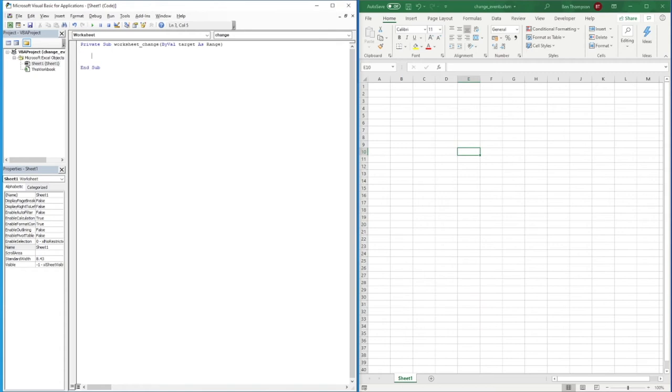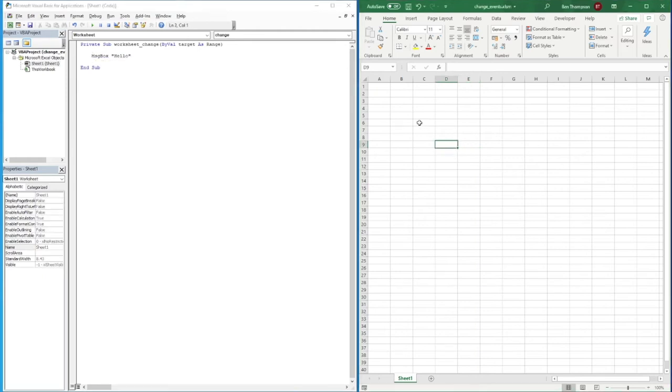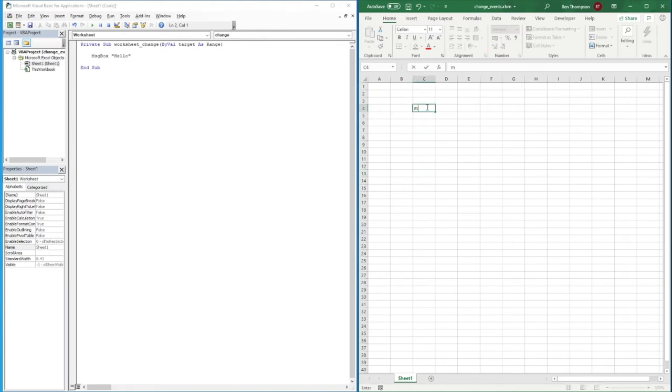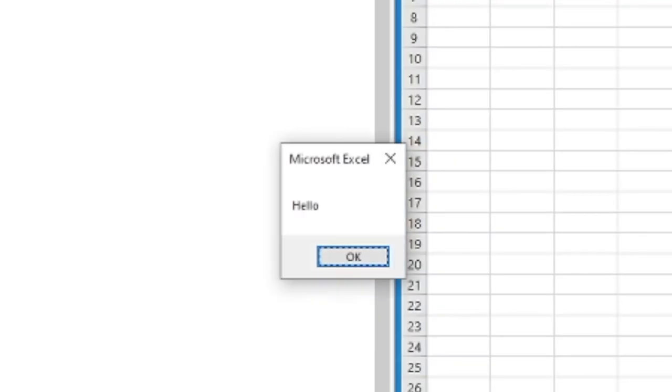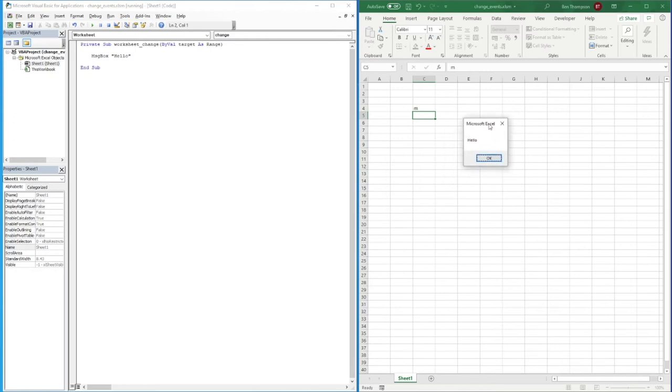So in essence, this is the entire change event we require to be able to execute code based on a change. If I was going to here and let's say we put message box and say hello, something very basic there. If we come into our sheet, you can see as we navigate around the sheet nothing happens, but if we just go into a cell and change the value, put the value of M, could be anything, and hit enter, you can see that we now get that pop-up box.